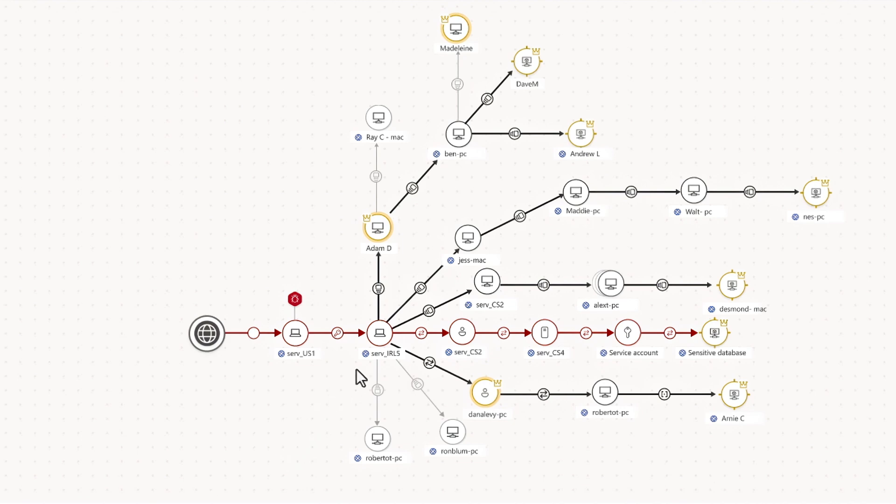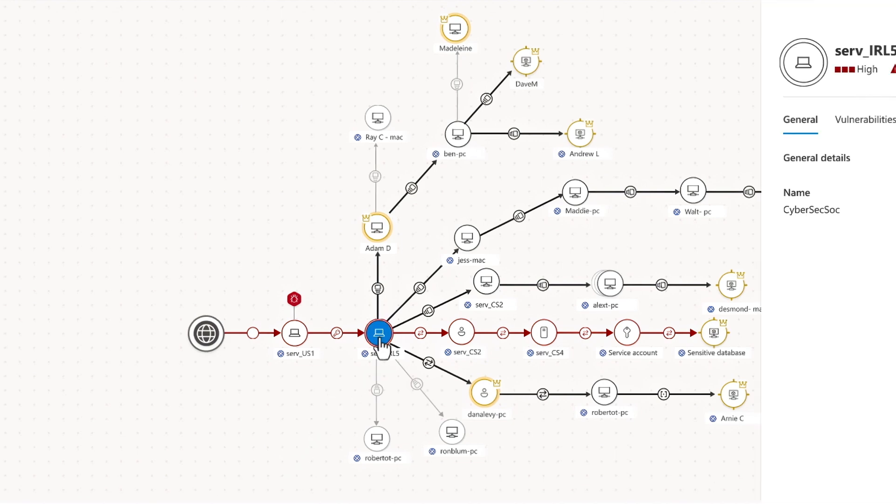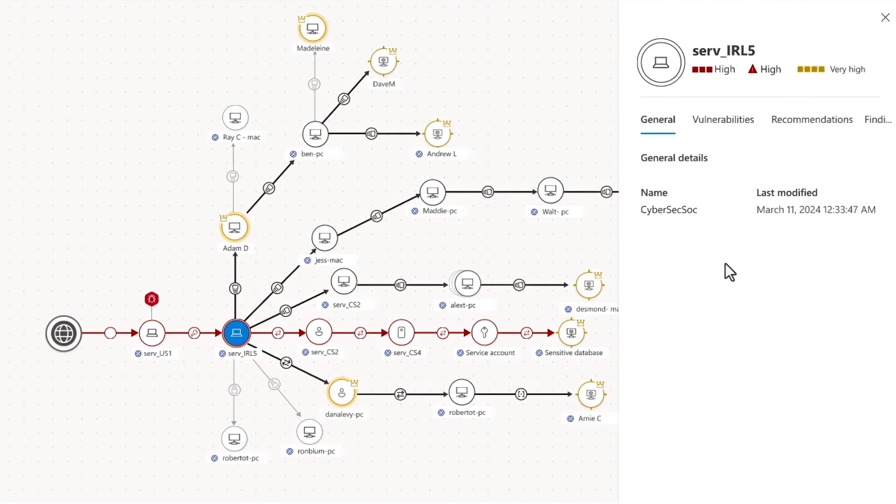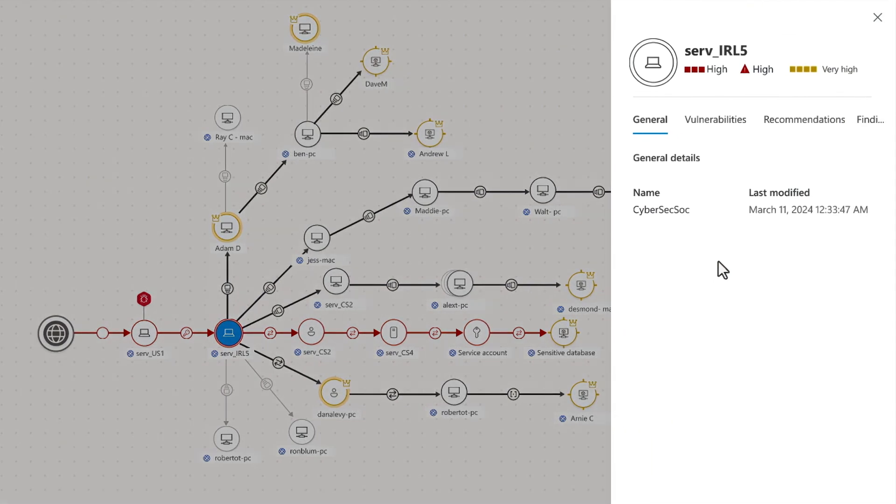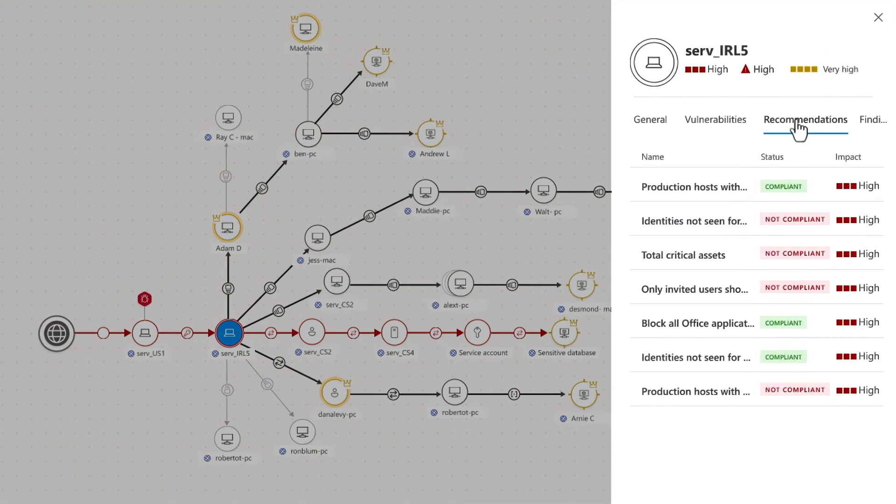So now if I take a closer look at this choke point, on the right I can see more details about this device. And from there, I can see recommended actions for remediation.